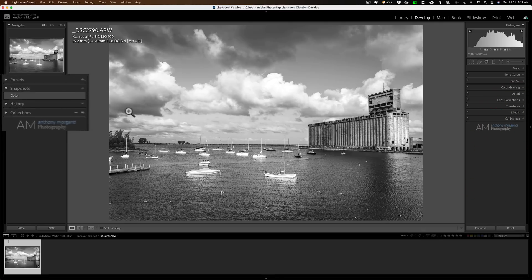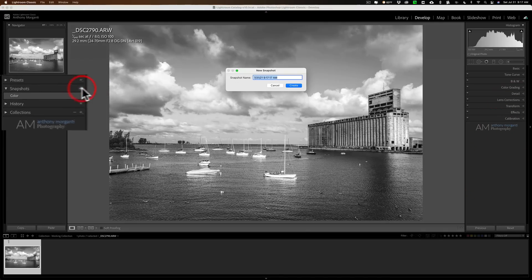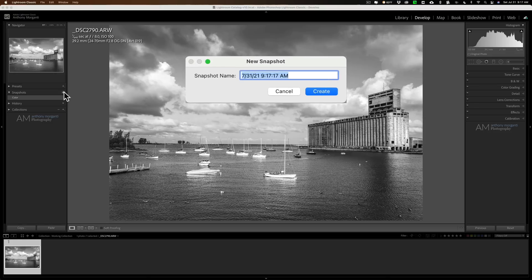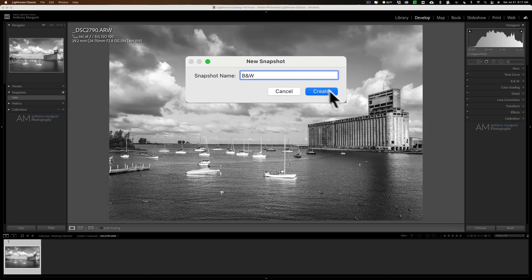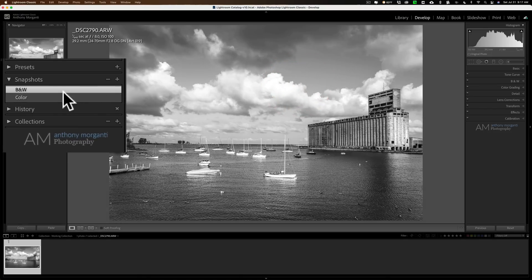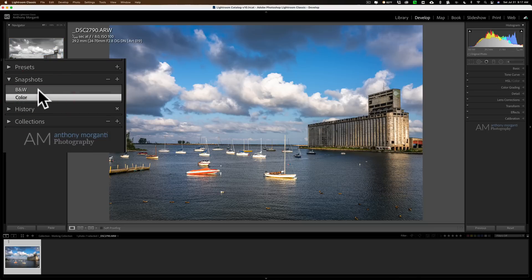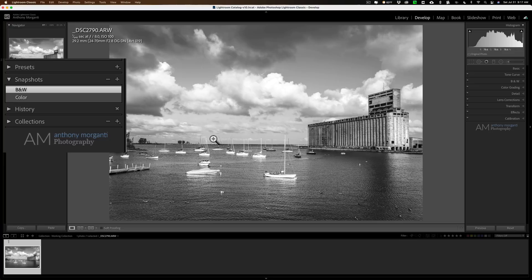Now, I'll go over to the snapshots tab. Click on the little plus sign again. And I'm going to call this B and W for black and white. And we'll click create. Now, I have two snapshots. My color one. And my black and white one. So, it's less cluttered down in the film strip. And that's another method you could use for creating a multiple version of your image.